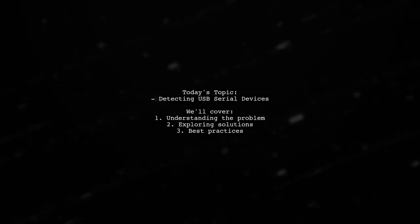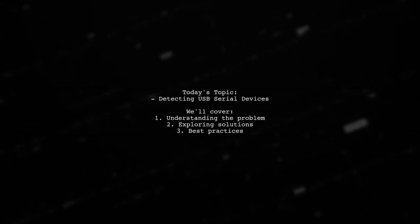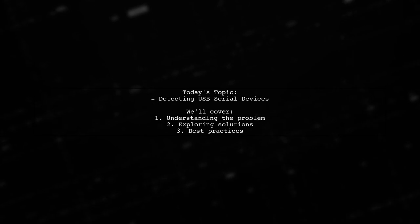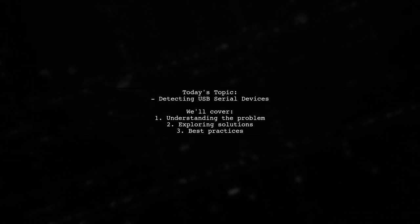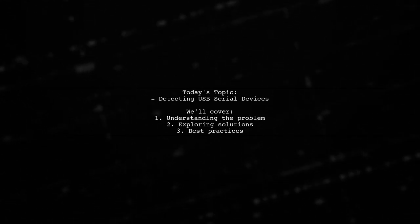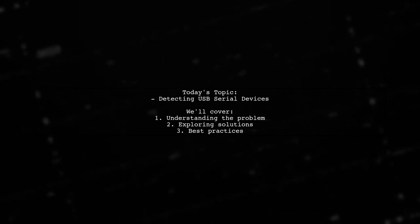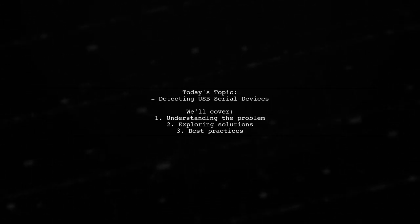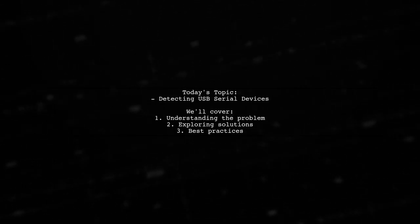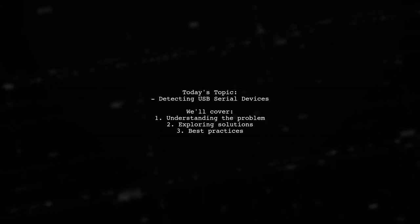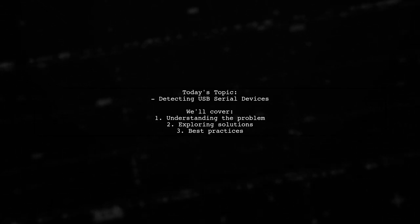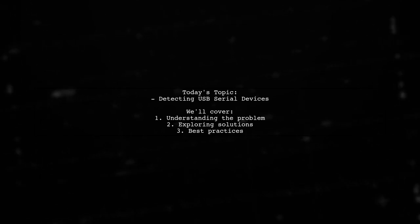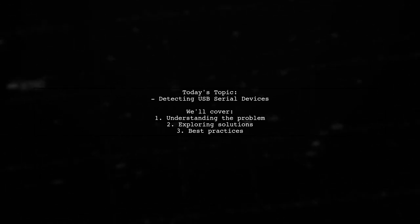Welcome to our Tech Explainer video. Today, we're tackling a challenge that many embedded system developers encounter. Our viewer is looking for a way to detect when a USB serial device is plugged in or unplugged, and they want to know how to identify the associated TTY device.